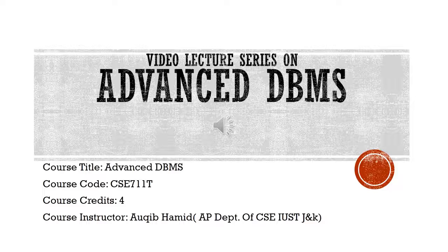Now some information regarding the course. Course title is Advanced Database Management System, and course code is CSE711T. And we have total four credits for this course.